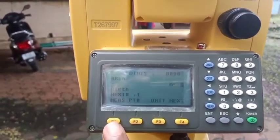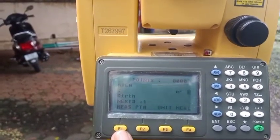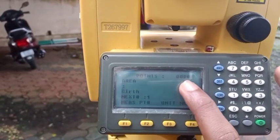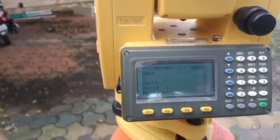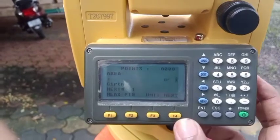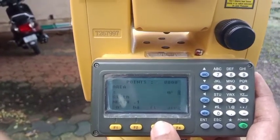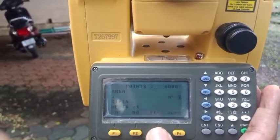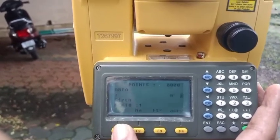The next step is to measure each point and press the Measure button, F1. Points will be added one by one, and the number of points recorded is shown at the top. You can change units using F3 — hectare, feet square, acre, etc. Right now we will use meter square as the SI unit.